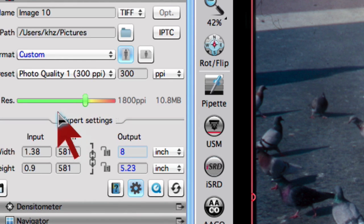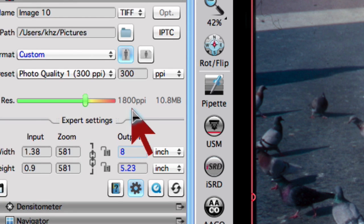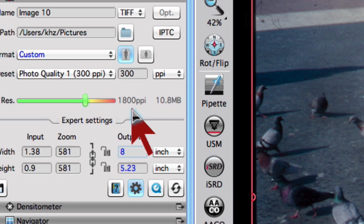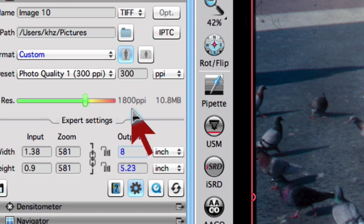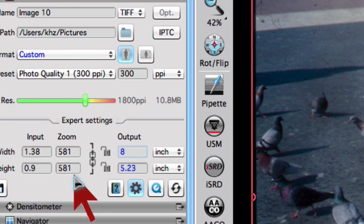We can now see the scan resolution of the resolution slider has jumped to 1800 ppi. That is the optimum scan resolution for our chosen output size. Simultaneously, the zoom shows 571% which is the enlargement accordingly.